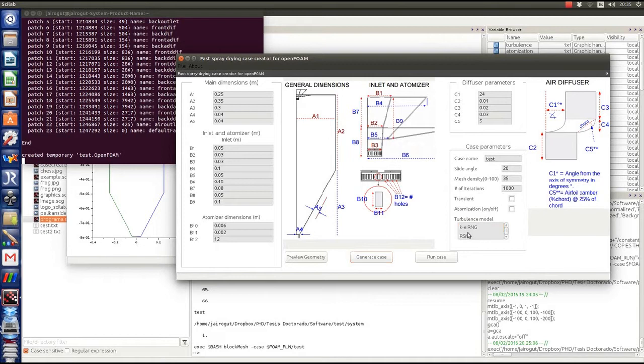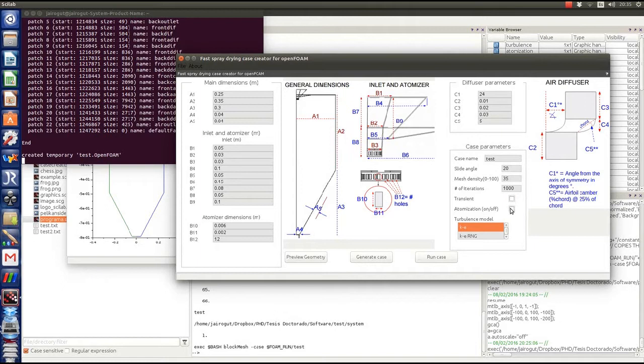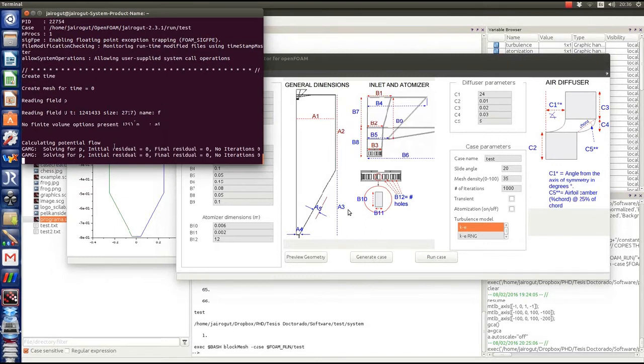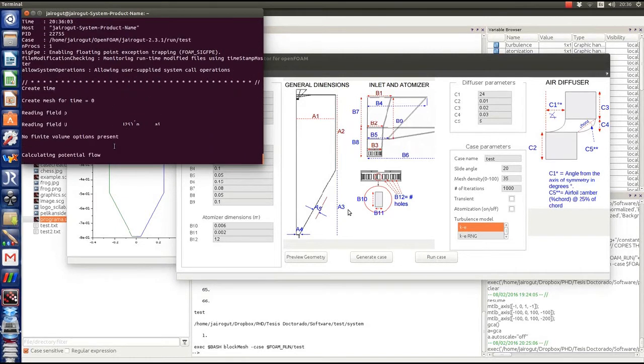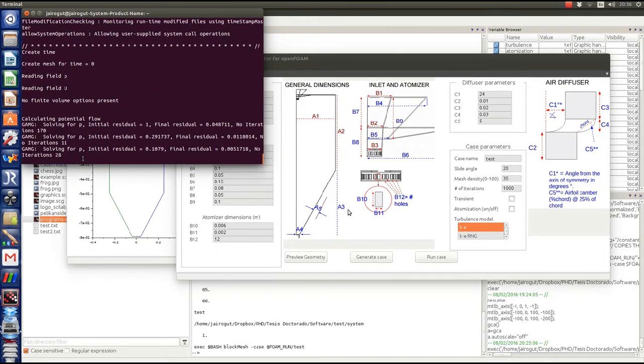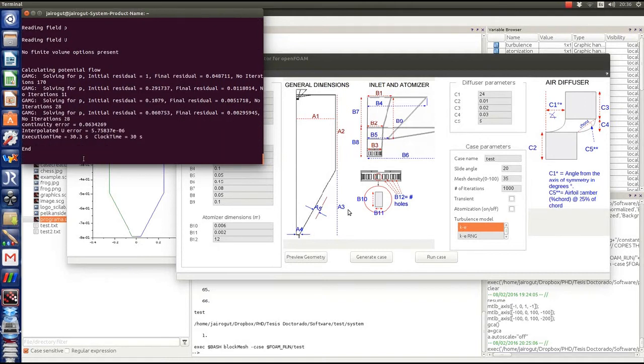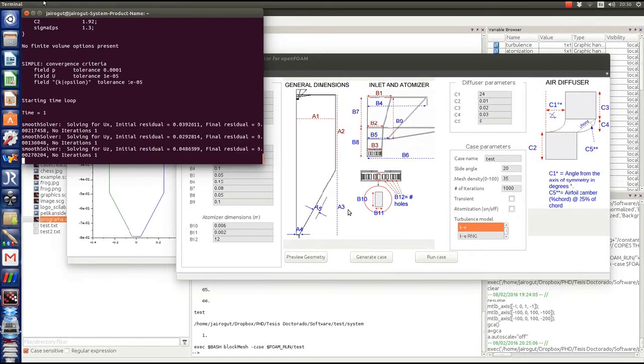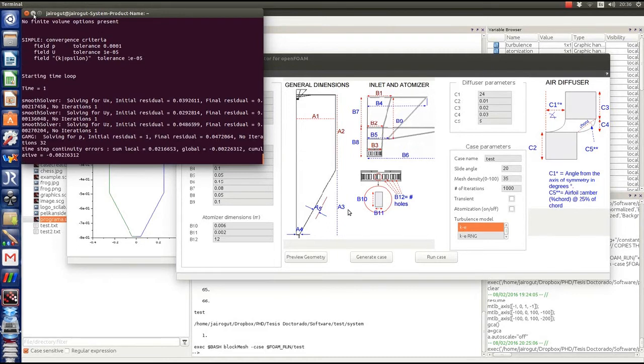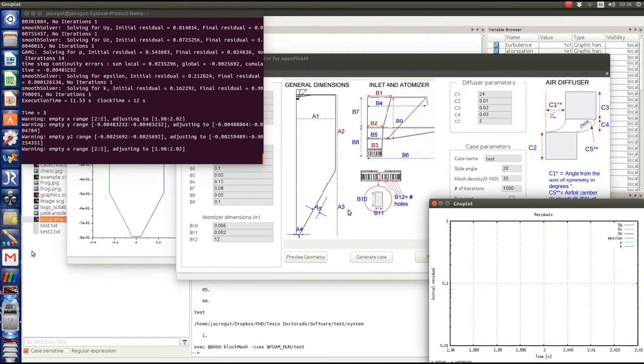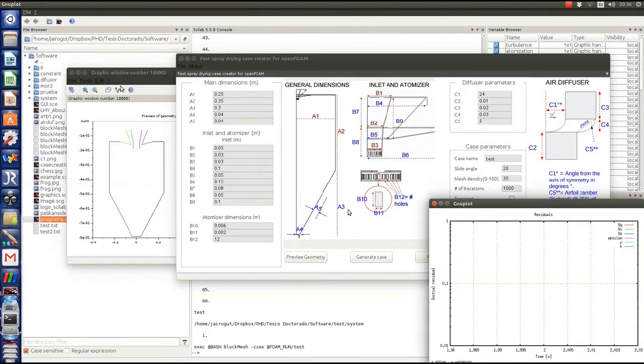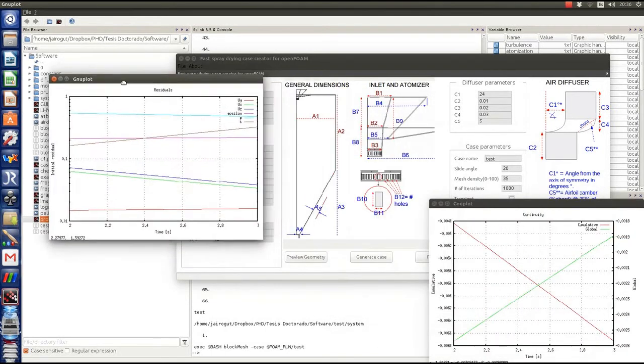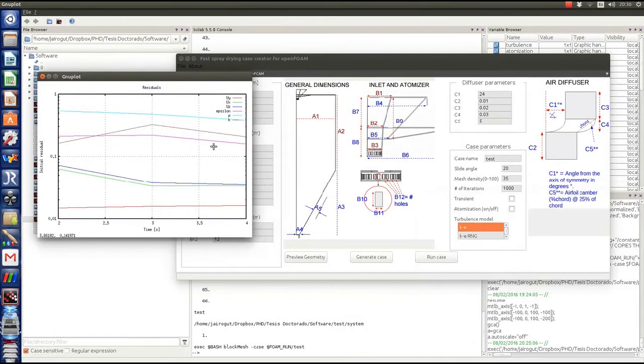We're going now to run the case. We can select turbulence model, select the number of iterations, and if we're going to do a transient simulation and if we're going to atomize something such as water or juice. We can talk about the fluid properties in another model. Right now, I just want to show that we're calling the OpenFOAM solver. We call the potential flow solver to calculate the potential flow, and from that potential flow, that is a good first guess of what's going inside, we run the k-epsilon turbulence model and run the solver.